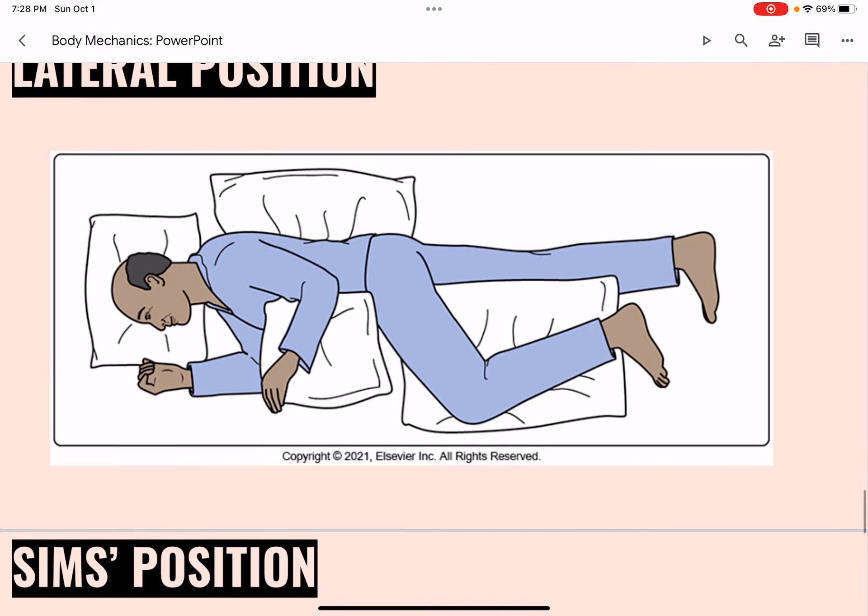In the lateral position, also known as the side-lying position, the person lies on one side. The bed is flat, the upper leg is in front of the lower leg, and the ankle, upper leg, and thigh are supported with pillows. A small pillow is placed against the person's back.